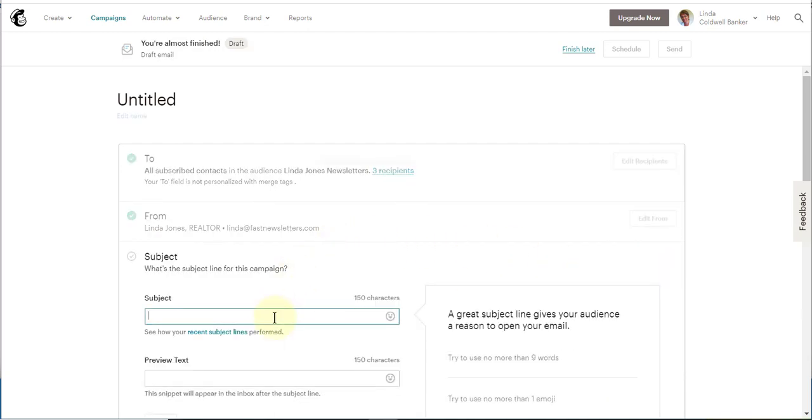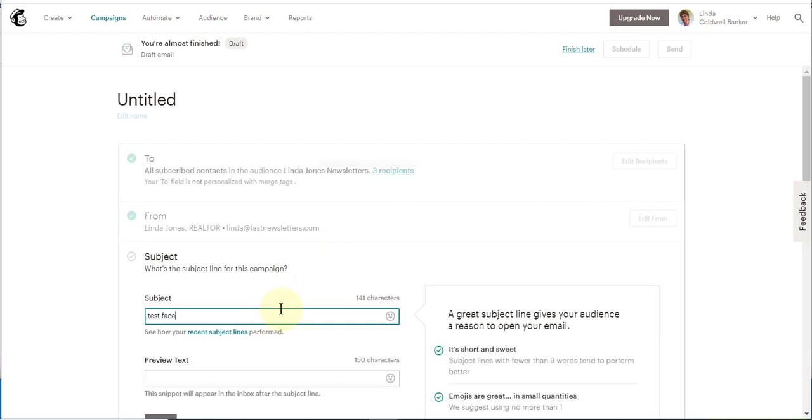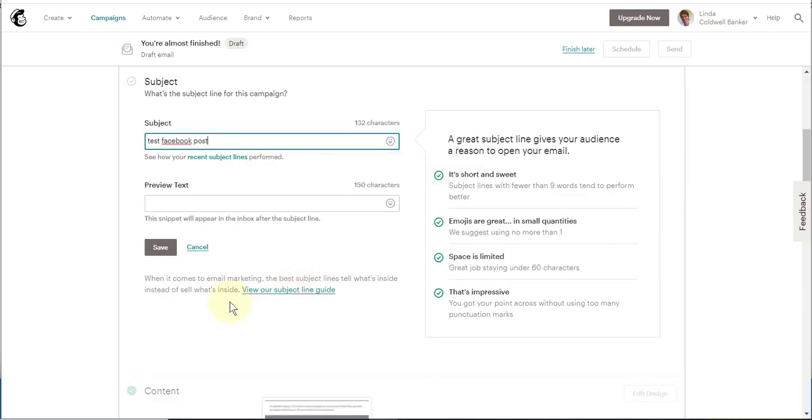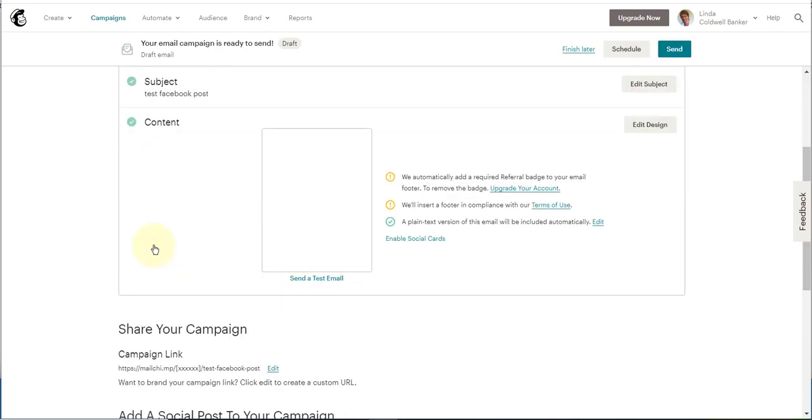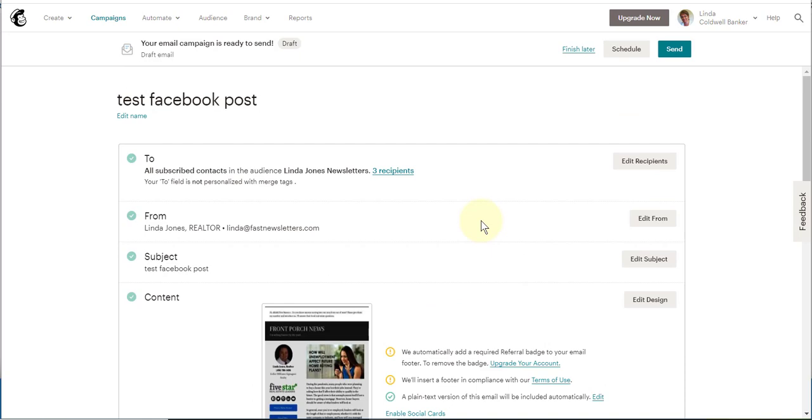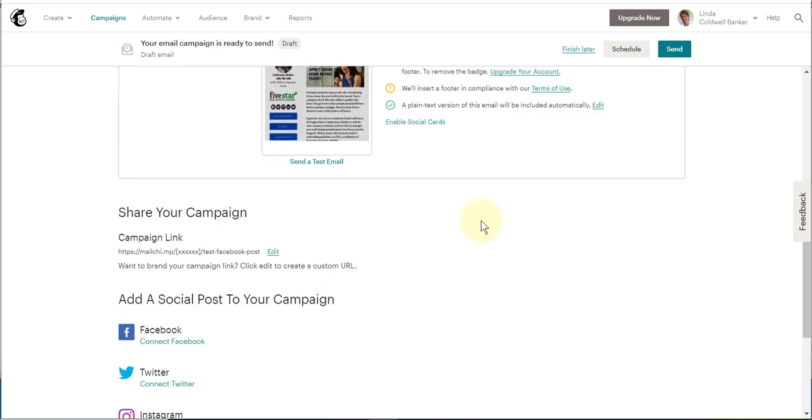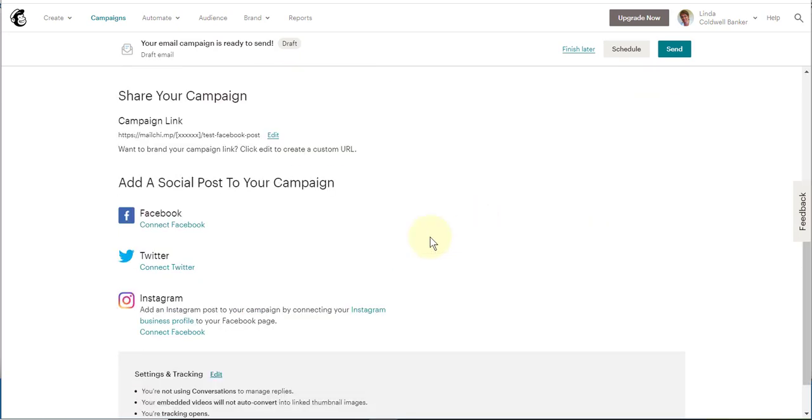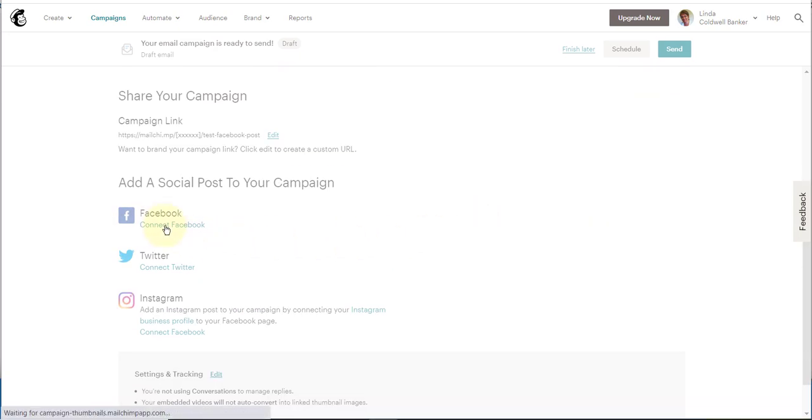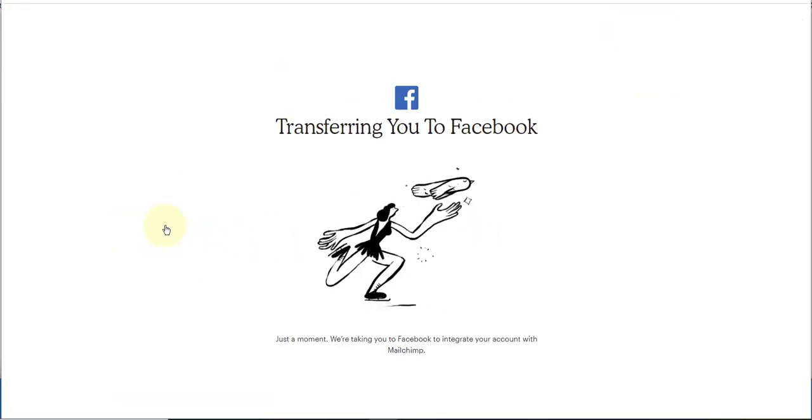This assumes you've already gone through your newsletter and you're happy with your customizations. We'll call this the test Facebook post and save that. Now that we've checked all four check marks, we're going to scroll below that area and go to Facebook and connect.